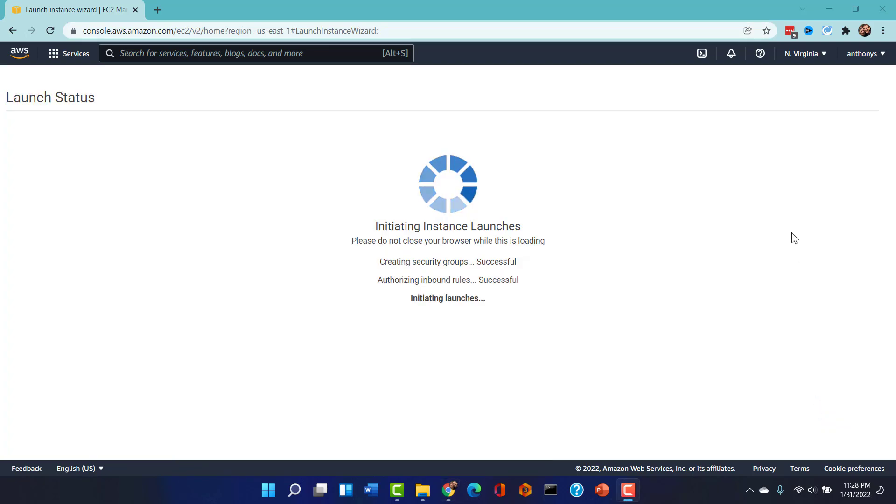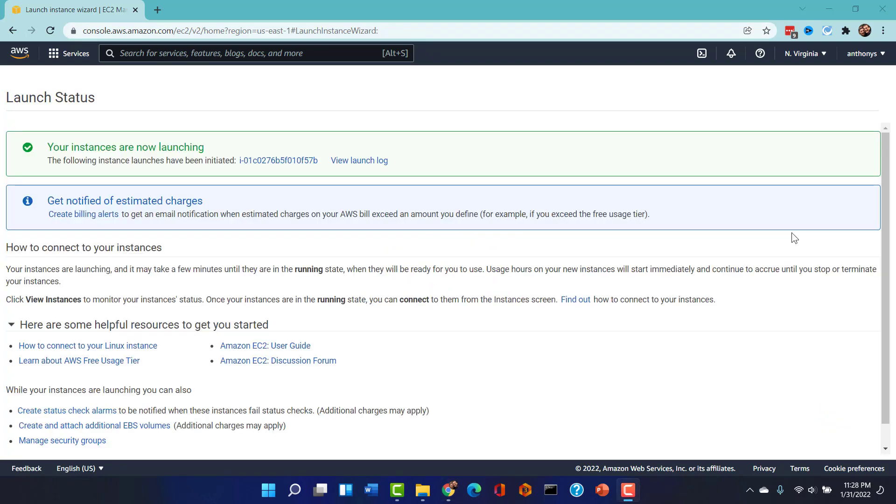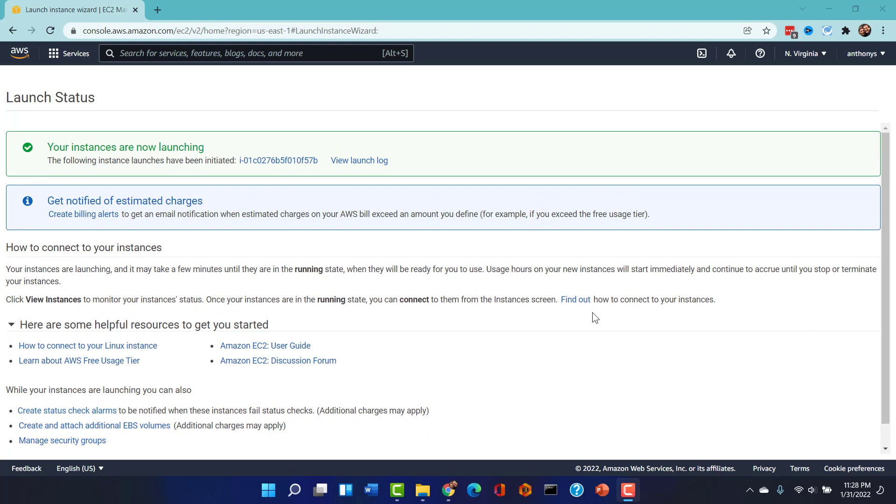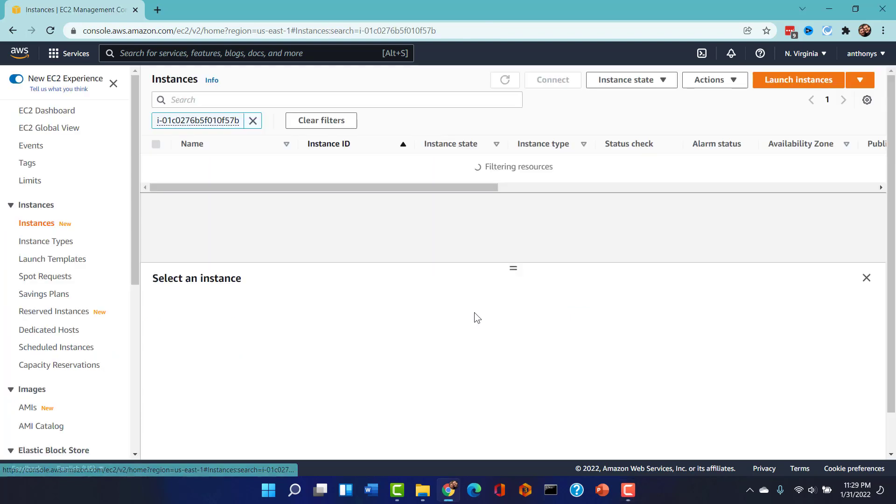There we go. That is the weirdest thing. My Camtasia video recording software freaks out with some of those AWS windows. Very strange. If I pause the recording and stop that recording process, the window then starts working again. Our instance is now launching.